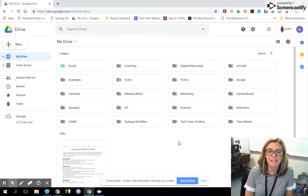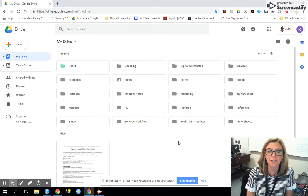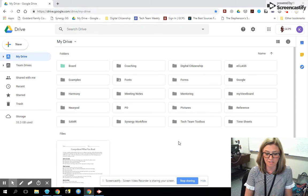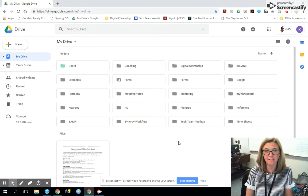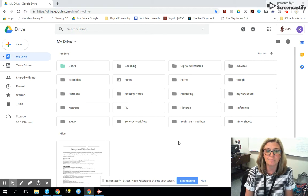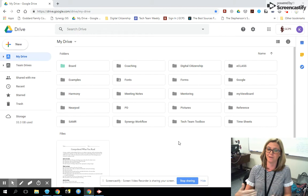Hey, Kathleen O'Brien here. I am the Instructional Coach for Technology Integration at the central office, and today we're going to talk about how you can use Google to edit PDFs as well as edit JPEGs. So here we go.